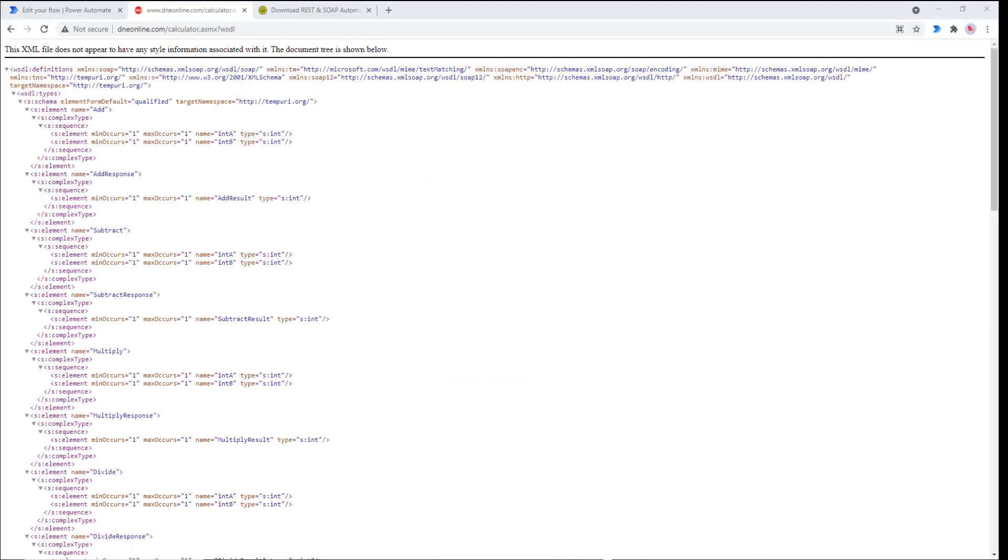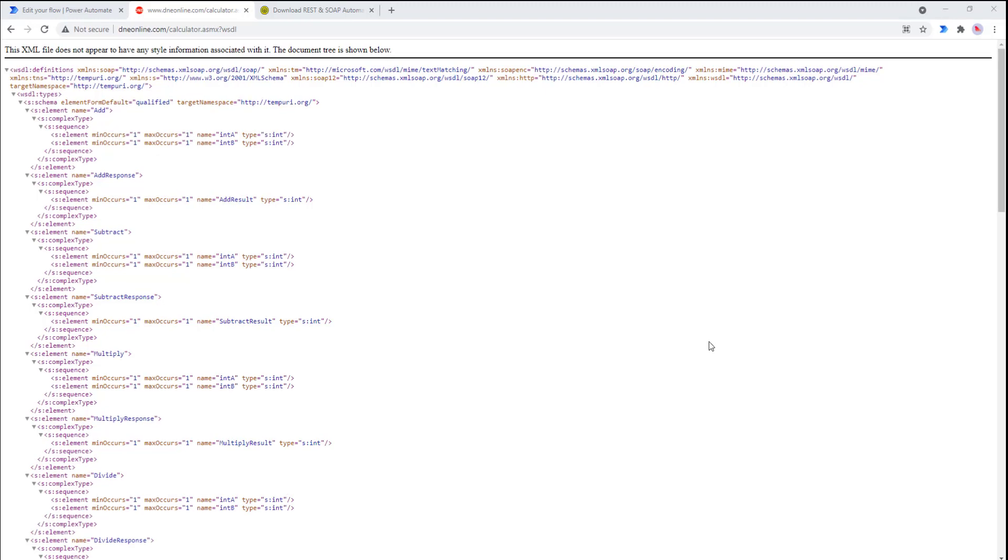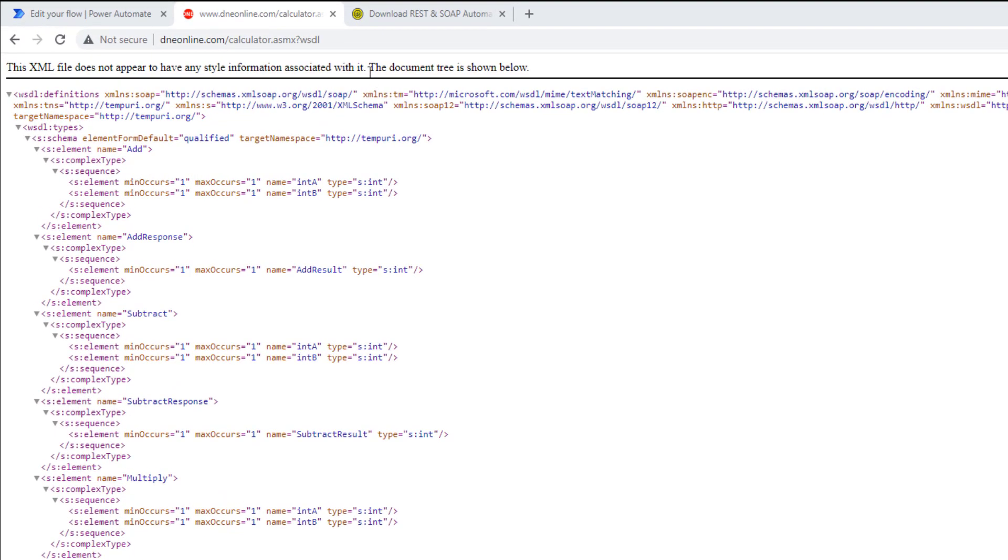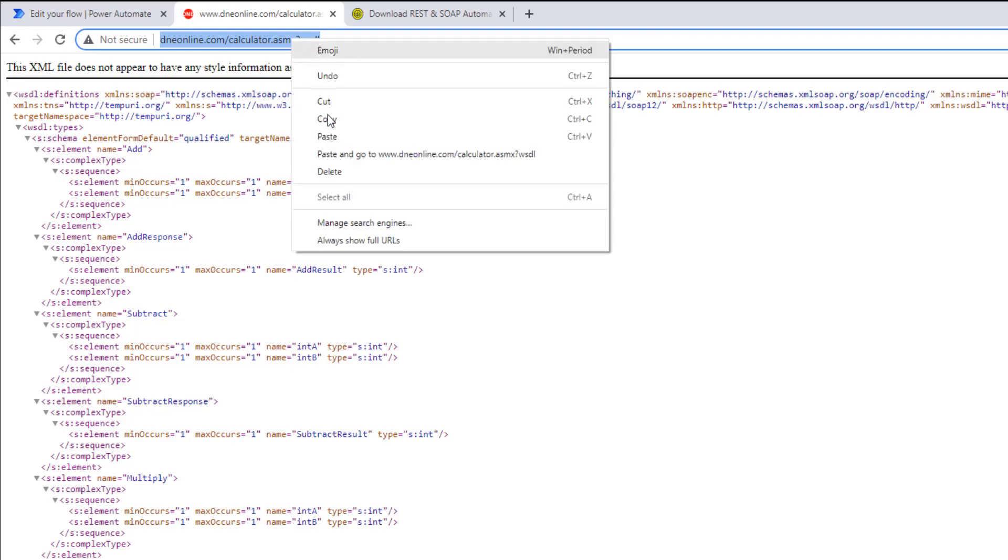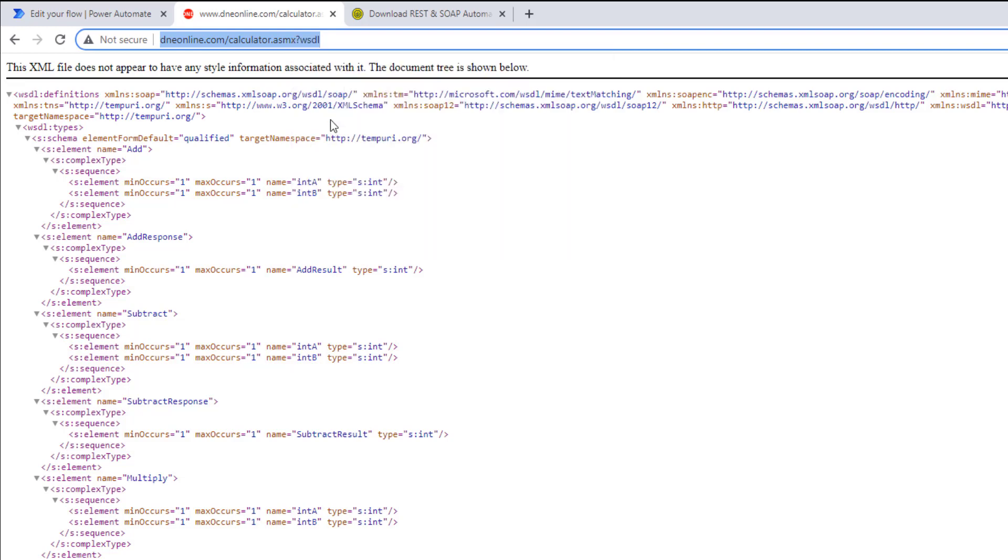Okay, so before we get too far into the demo, there's a couple things that we're going to need. Number one is we're going to need a WSDL, a service that we can call. What I found is one online that seems to work and it'll be good enough for our purposes. I'll include this link in the description.